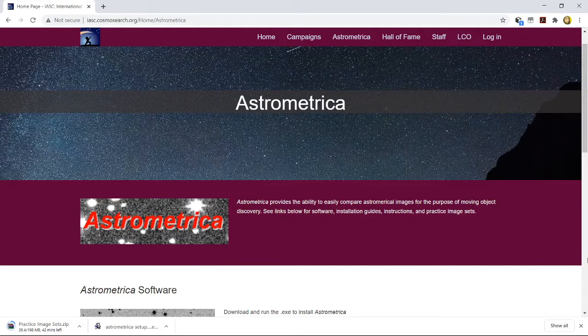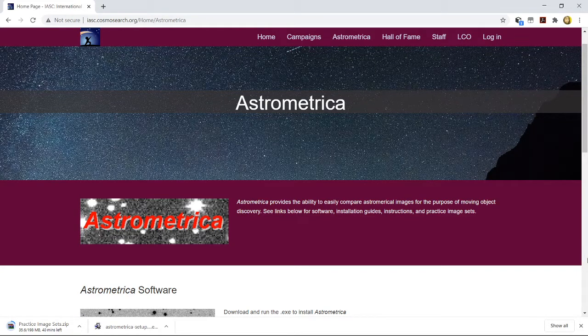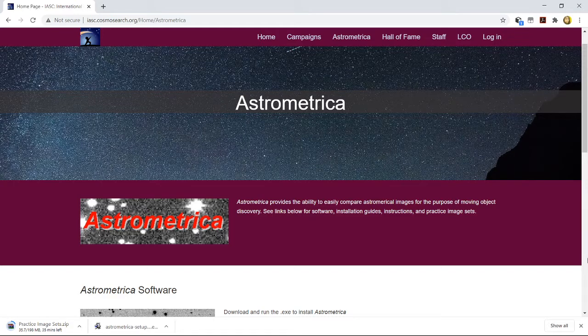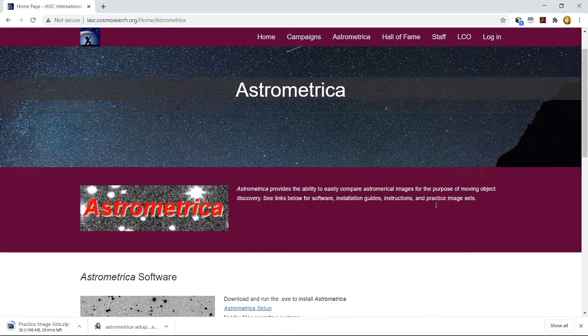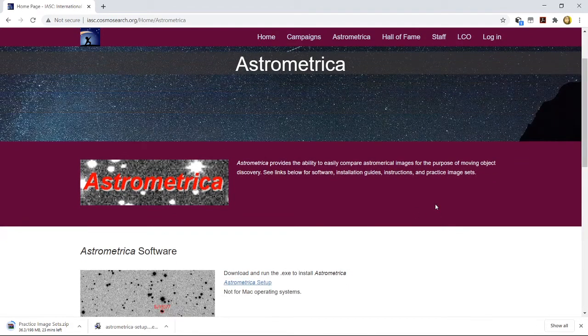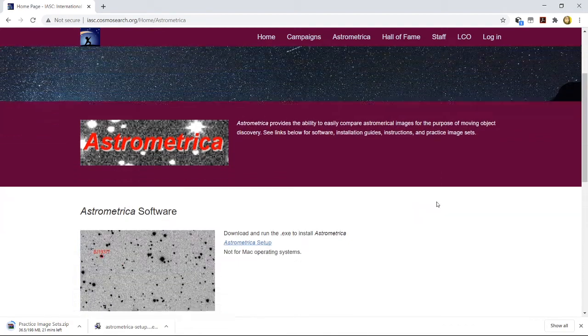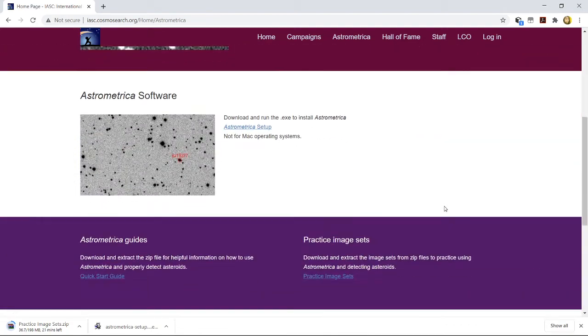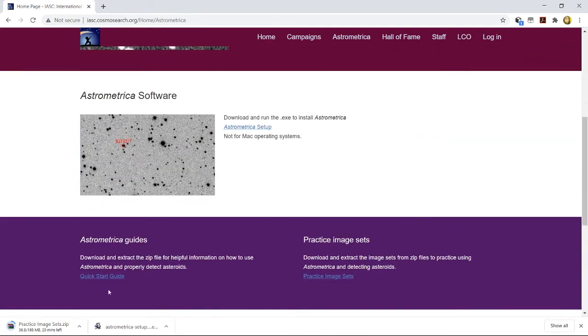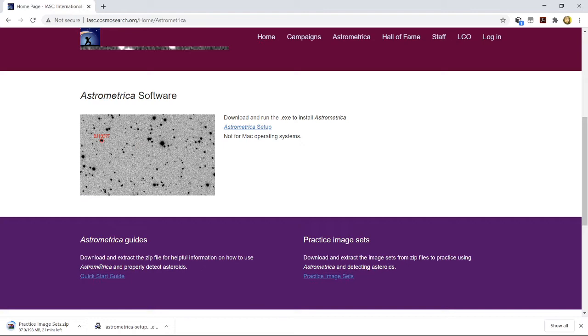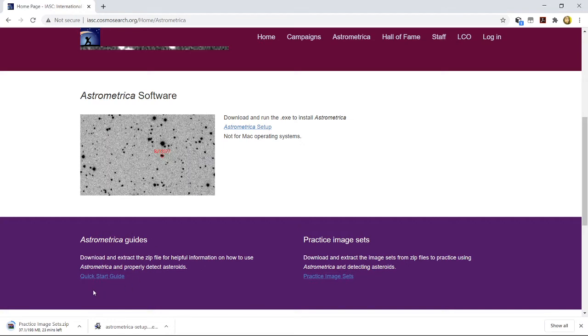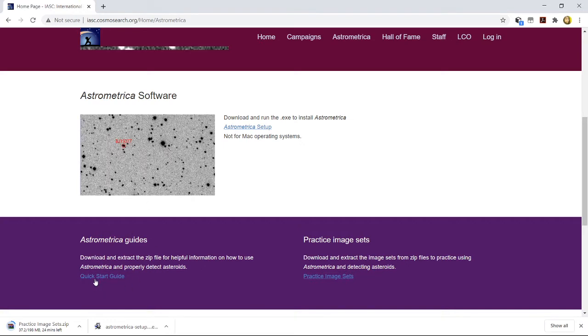Before I take you to the software and all those allied things, let me show you a little bit. Once your Astrometrica is being downloaded, this is a tab which gives you a guide of Astrometrica also. Here you can download the zip files related to the Astrometrica software and you can learn on your own also